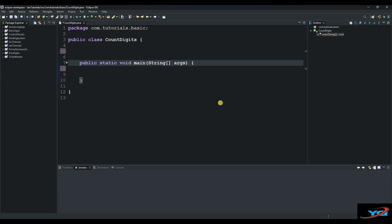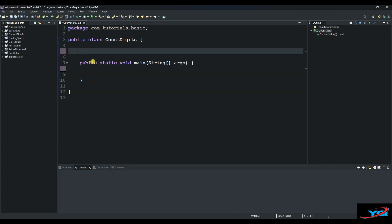Hello and welcome to another session of our Java tutorials. Today we are going to see how to write a program that counts the number of digits in a given number.